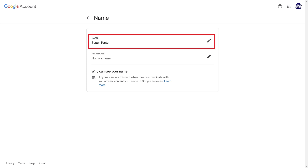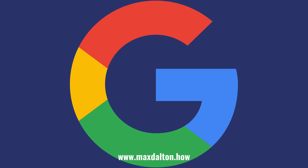It may take up to 48 hours before you see this change reflected in all of the services associated with your Google account, such as Gmail. Let me know if this video helped you out in the comments below. If you liked what you saw here, click the video links on the right side of the screen to check out another video, or click the logo on the left side of the screen to check out my tutorial website at www.maxdalton.how.